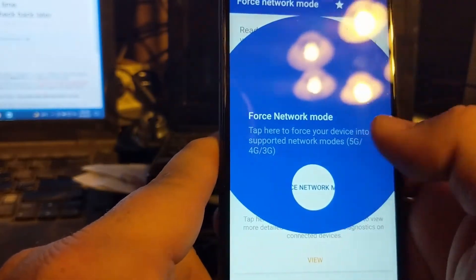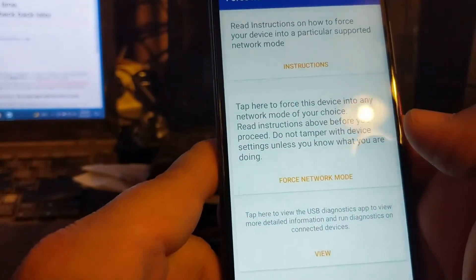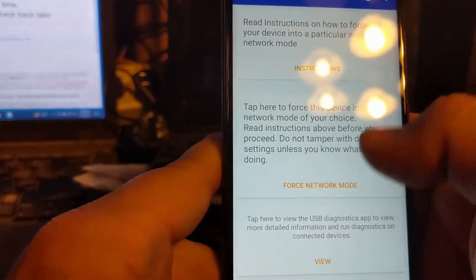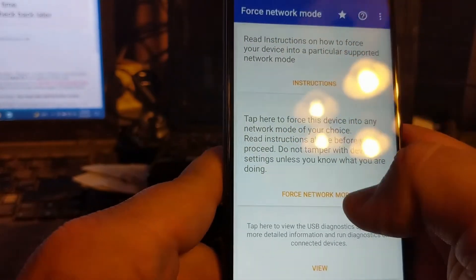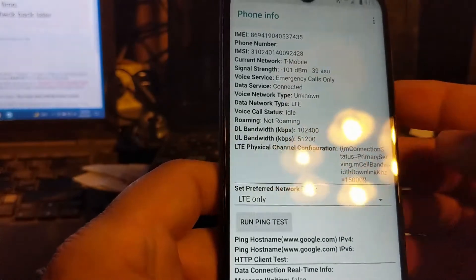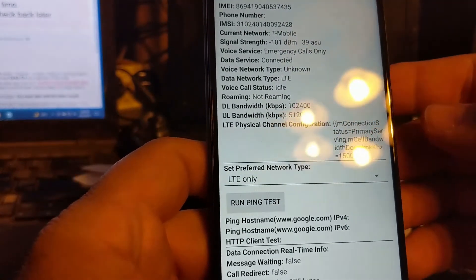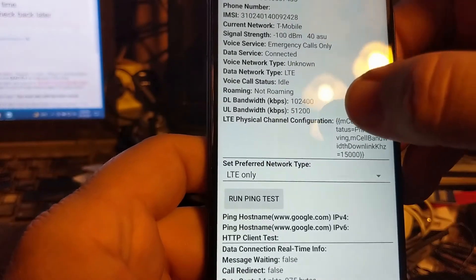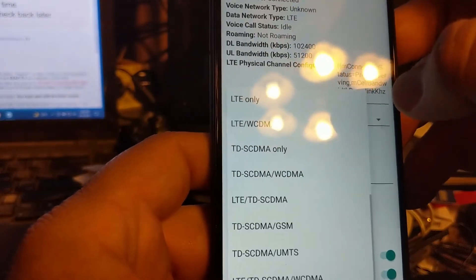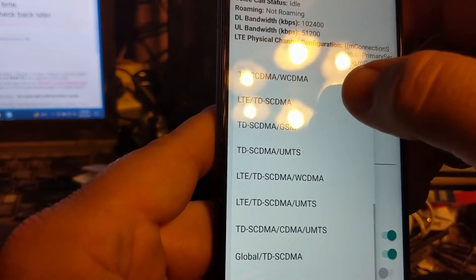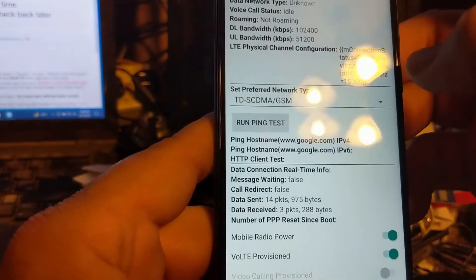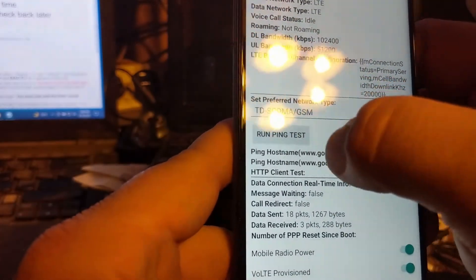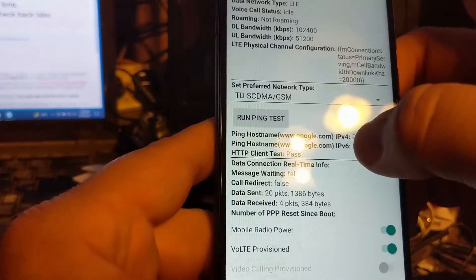So when you launch it, it looks like this. We're going to force a network mode. It says read the instructions, but here we want to force the device force network mode. So on here we want to change it to GSM only, which is this one right here.